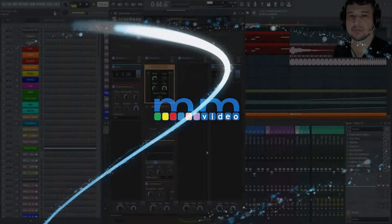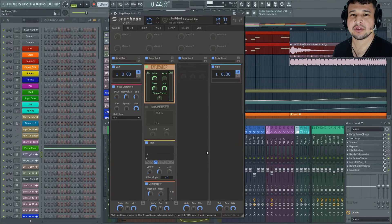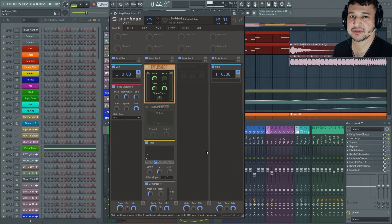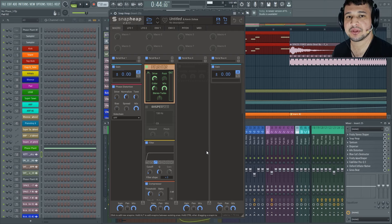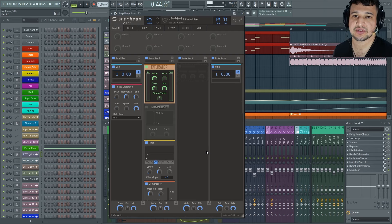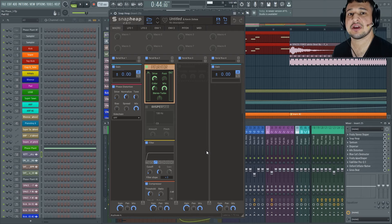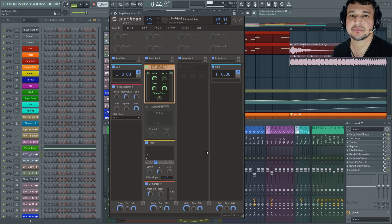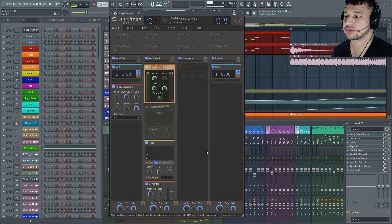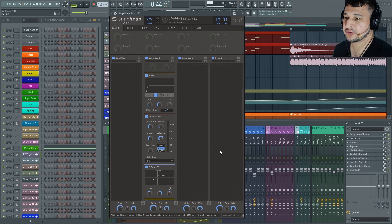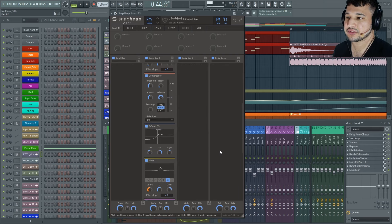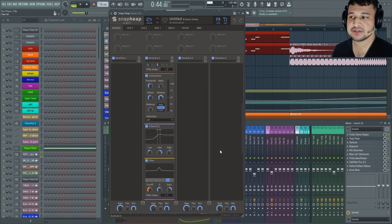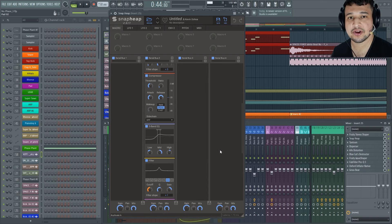Welcome to Music Marketing TV. I'm Kevin Ochoa and today we're going to take a look at some of the Kilohertz plugins for mixing. We're going to look at Snap Heap, Faturator, Disperser, Phase Distortion, Filter, Compressor, and a few of these different plugins that all work very well together.